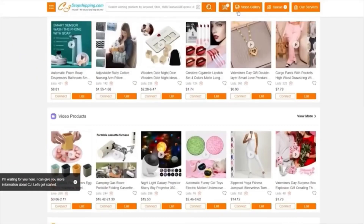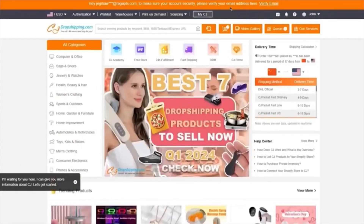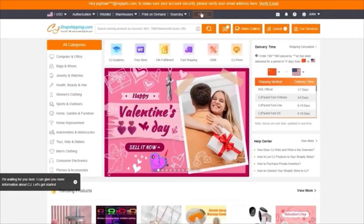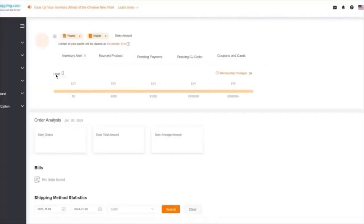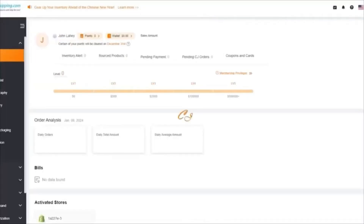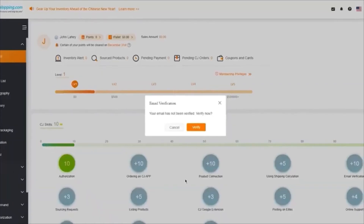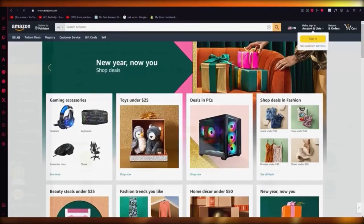The orders that you get are going to be seen in your orders section. Once your orders are done, you can fulfill your orders, add different inventories, and you're pretty much good to go.